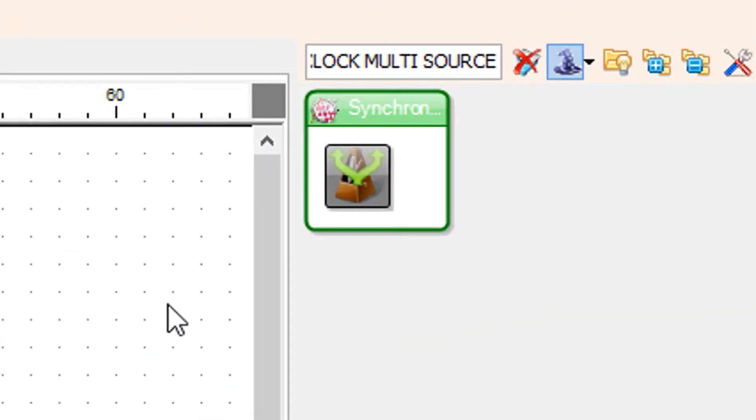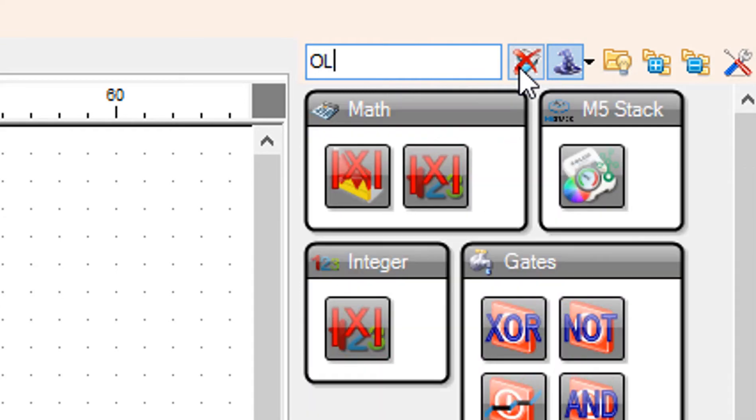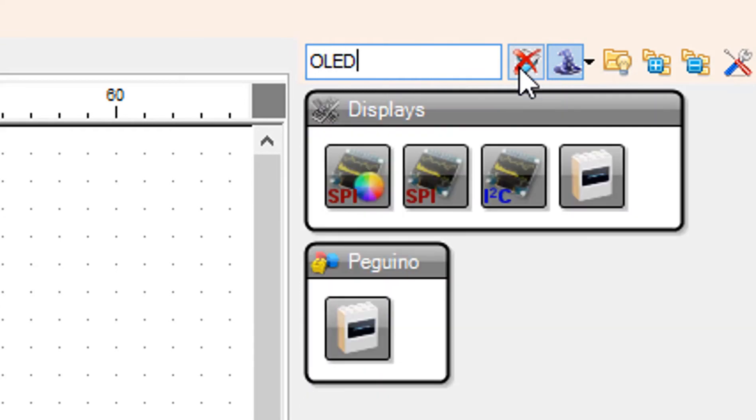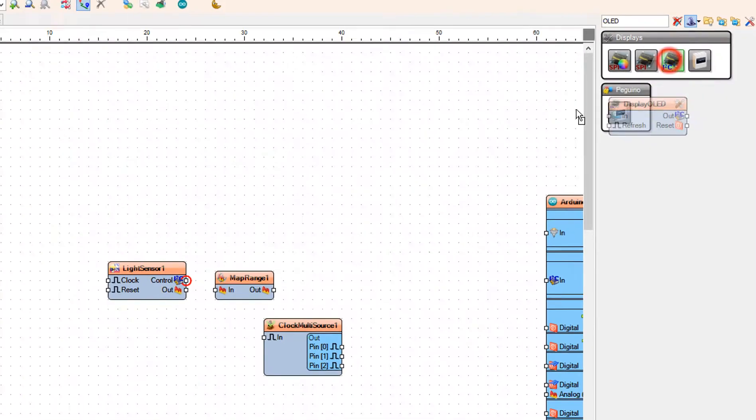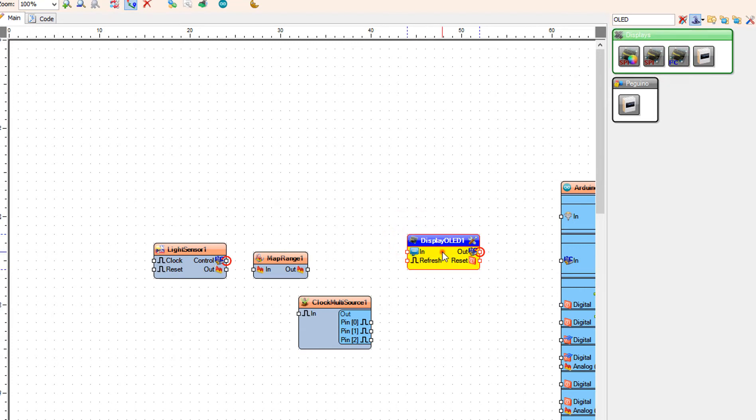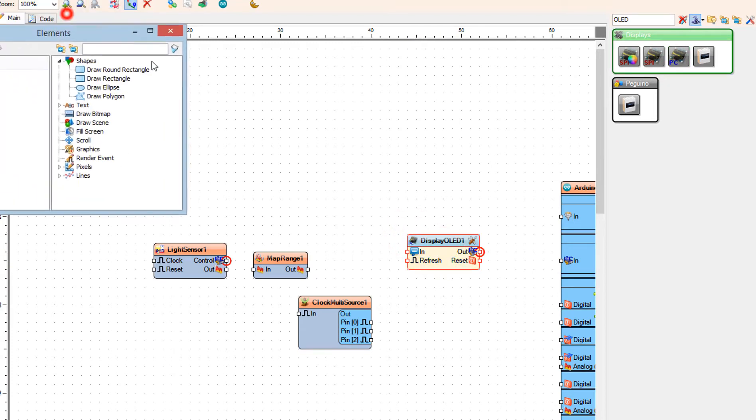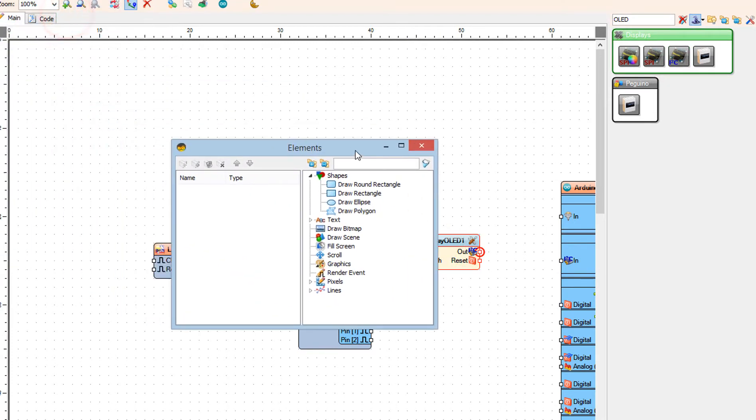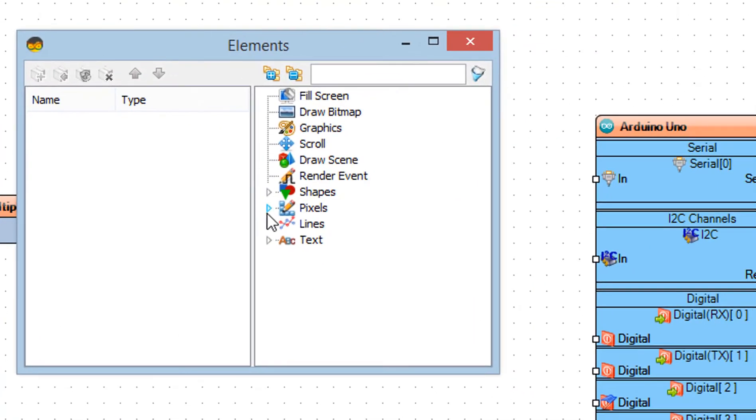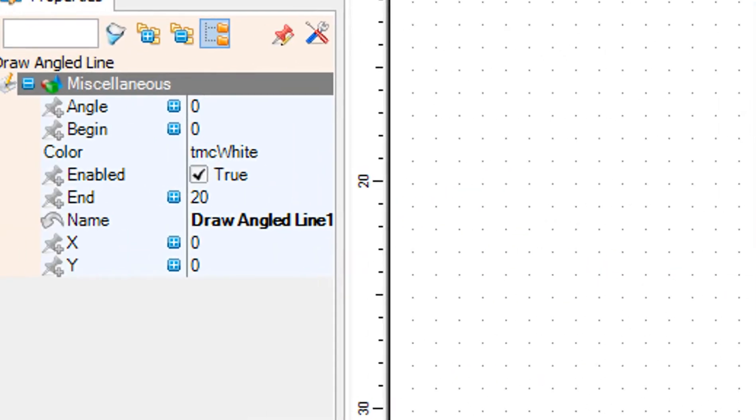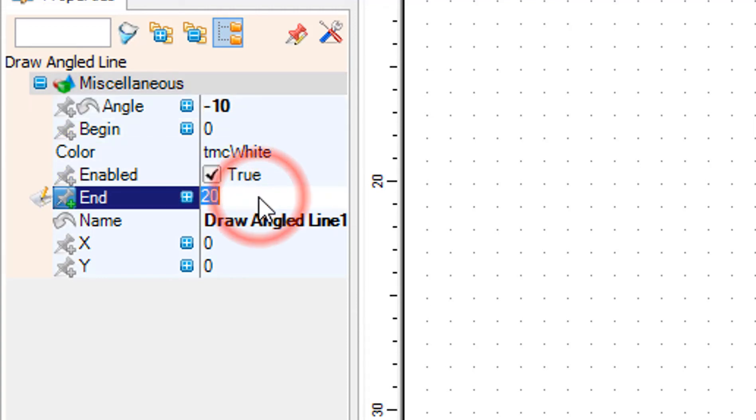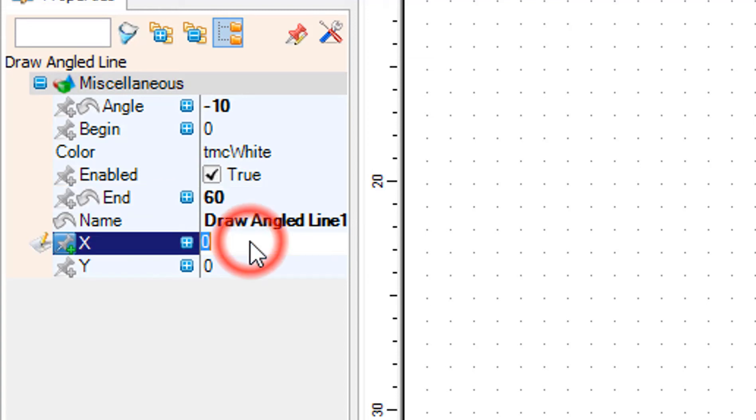Add OLED display component. Double click on the display OLED 1 and in the elements window drag draw angled line to the left side. In the properties window set angle to minus 10, n to 60, x to 64, y to 63. Select angle and click on the pin icon and select float sync pin.